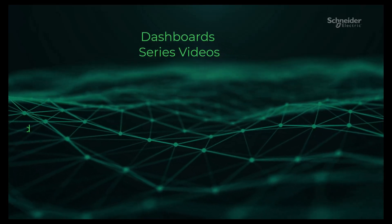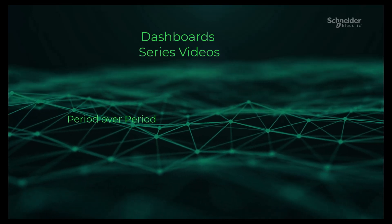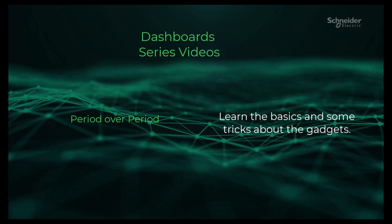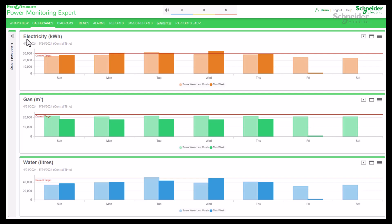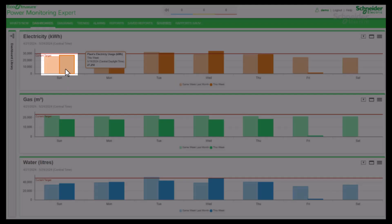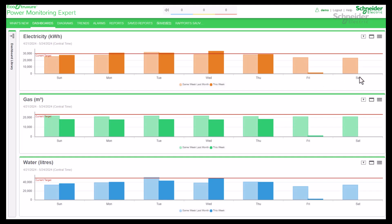Welcome back to another video in our dashboard series. In this video we will see how to create and configure the period over period gadget in the PME web client. This gadget shows consumption data for the same measurement for two different viewing periods side by side. The information is shown in a column chart, but this gadget supports the stacked column, line, line with markers, and points chart types. This gadget can help in making informed decisions to optimize energy usage and improve overall efficiency.